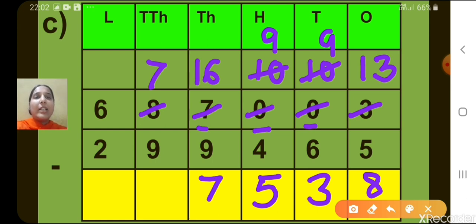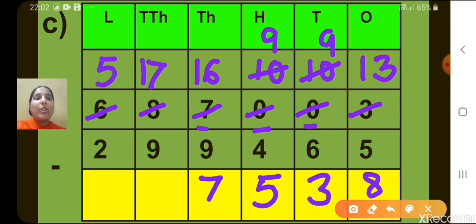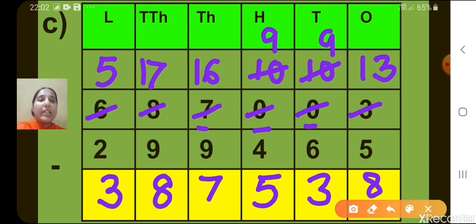Now look at the 10,000's place. 7 minus 9 — that is not possible. It means we have to borrow from the 100,000's place. When we borrow 1 from 6, 5 will be remaining, and this will become 17. So 17 minus 9, what will we get? 8. And now let's move to the 100,000's place. 5 minus 2, we get 3. Can you read the answer obtained here? Yes, it's 3,087,538.